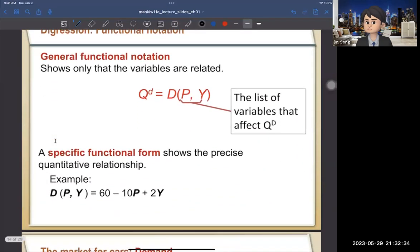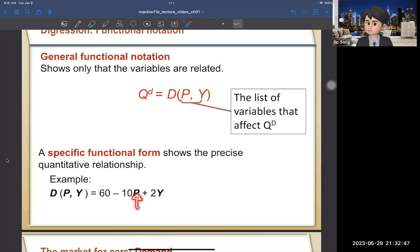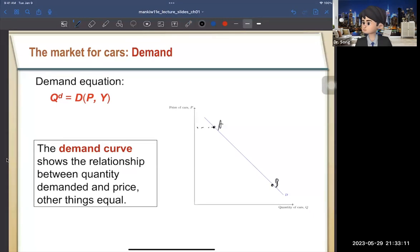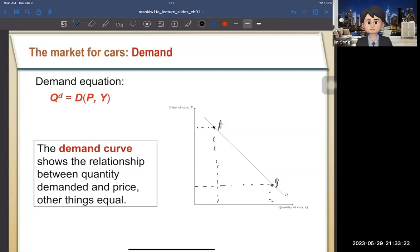Let's look at the graph. The specific demand equation is: QD = 16 − 10P + 2Y. When price goes up, demand goes down (inverse relationship); when income increases, demand increases. The demand curve is downward sloping because of the law of demand — when the price of a car is high, quantity demanded is low, and vice versa. This movement along the curve captures the inverse relationship between price and quantity.